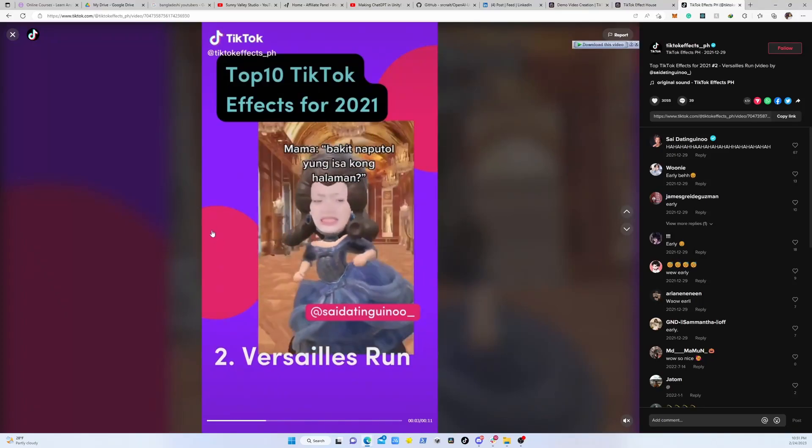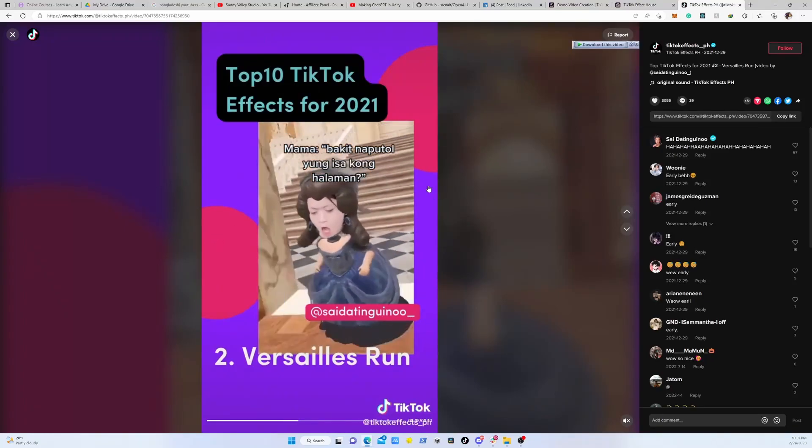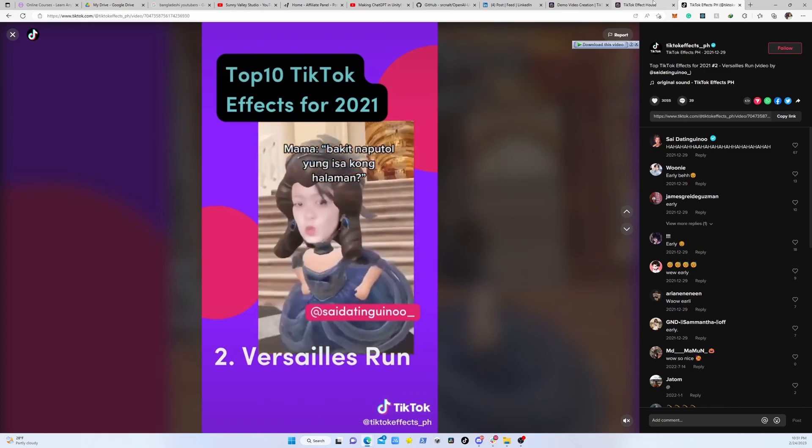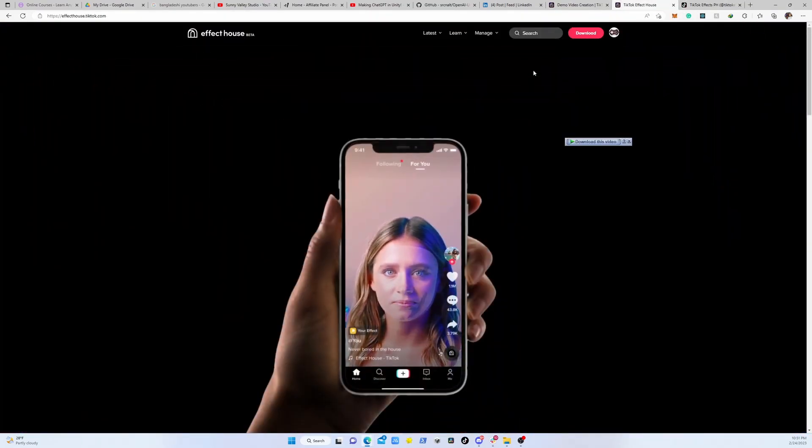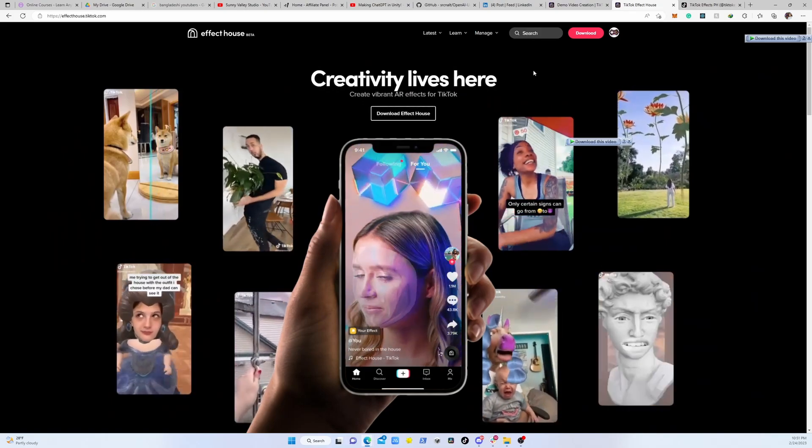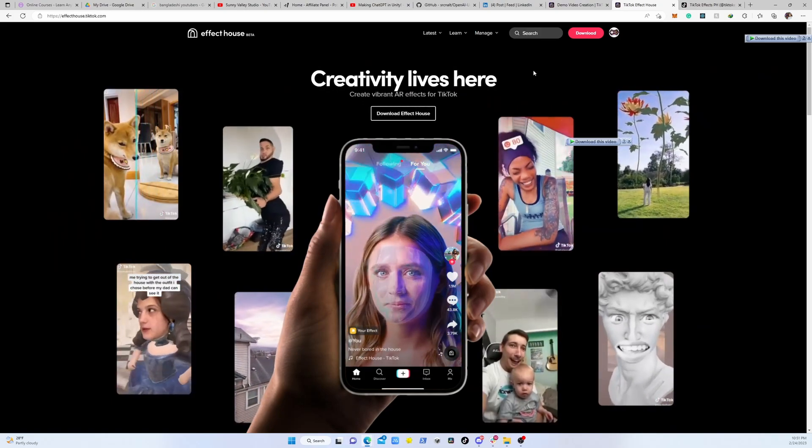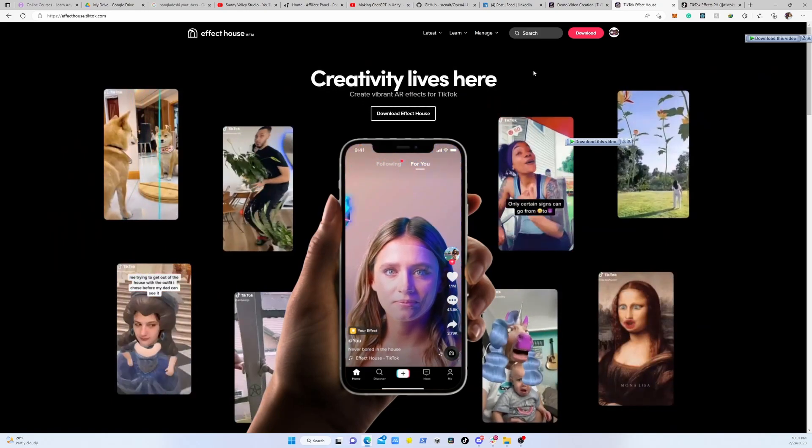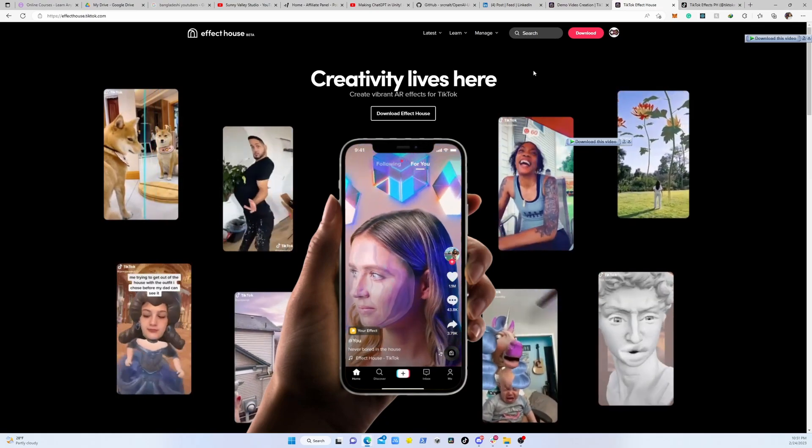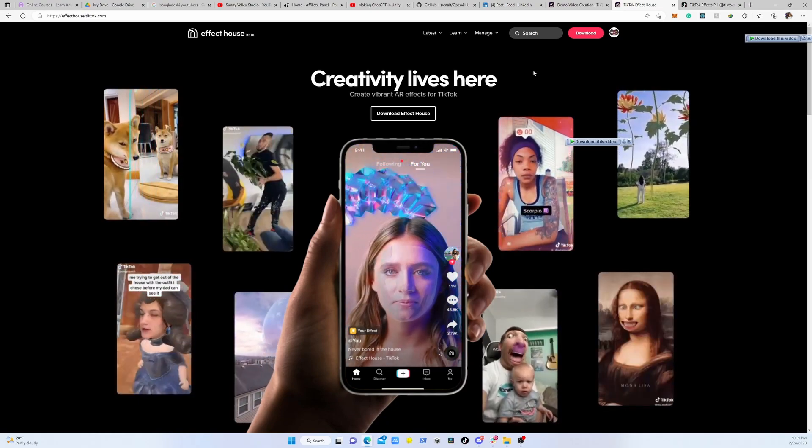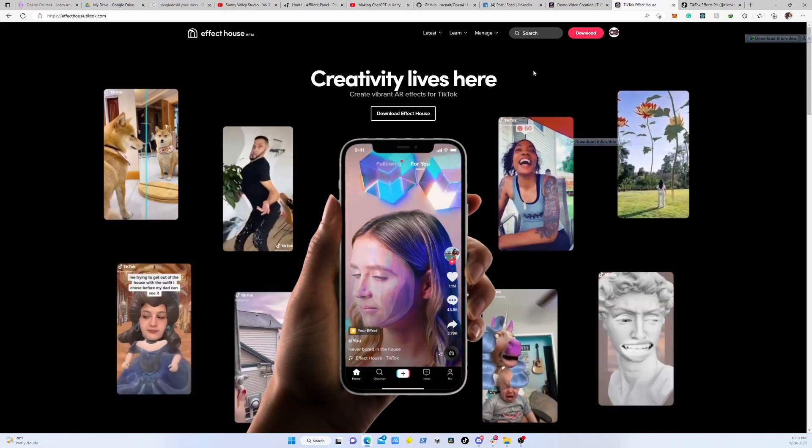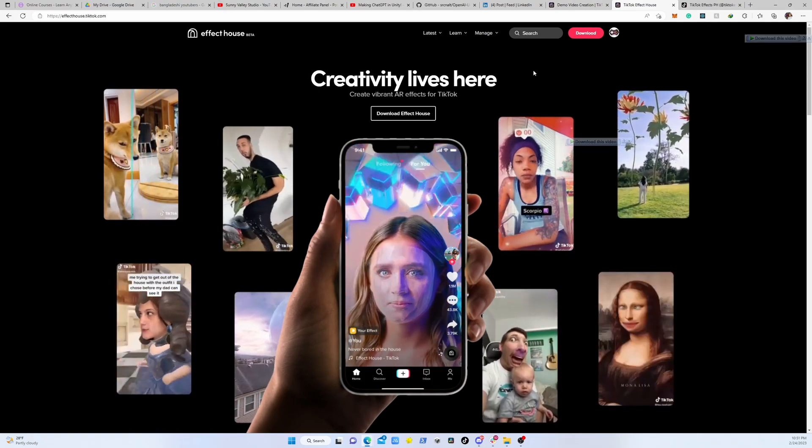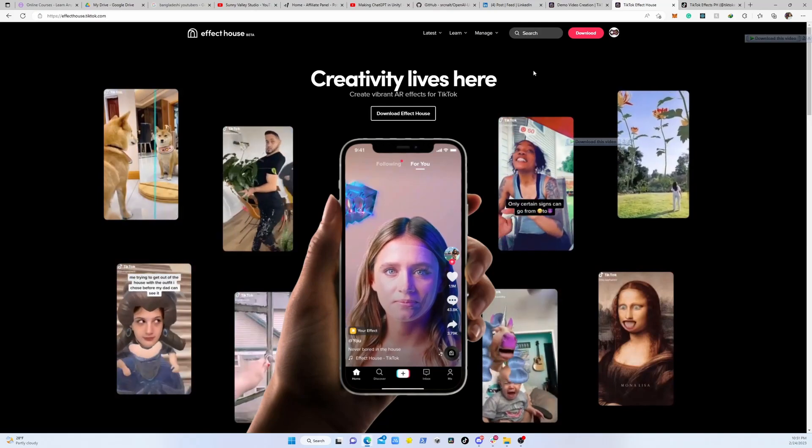If you haven't noticed already, TikTok effects are getting really popular all over the world. They are everywhere and they're so much fun. Today we are diving into Effect House, the amazing tool to create custom AR effects for TikTok. With Effect House you can make your own videos stand out, attract more followers, and even make some good cash. So buckle up and get ready to learn to create awesome TikTok effects that will help you take your social media game to the next level.